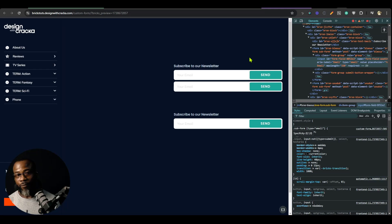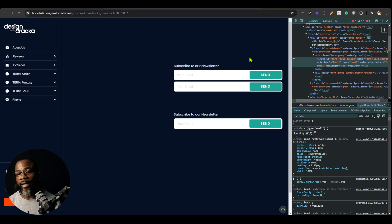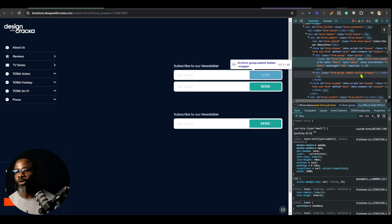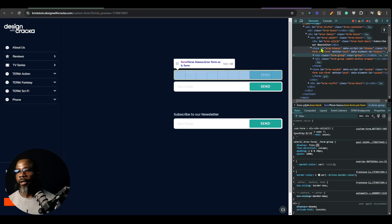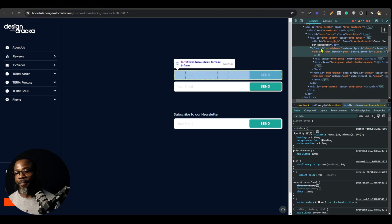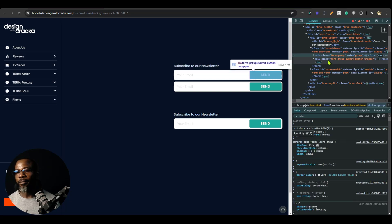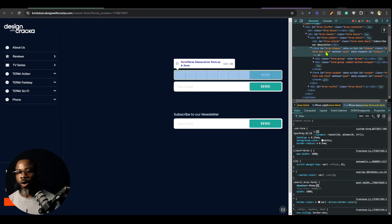If you find this interesting so far, please go ahead and hit the like button and subscribe to the channel. Like I mentioned earlier, this applies to any kind of form. All you need to do is learn how to identify the element that is wrapping both the input and the button and style them accordingly.